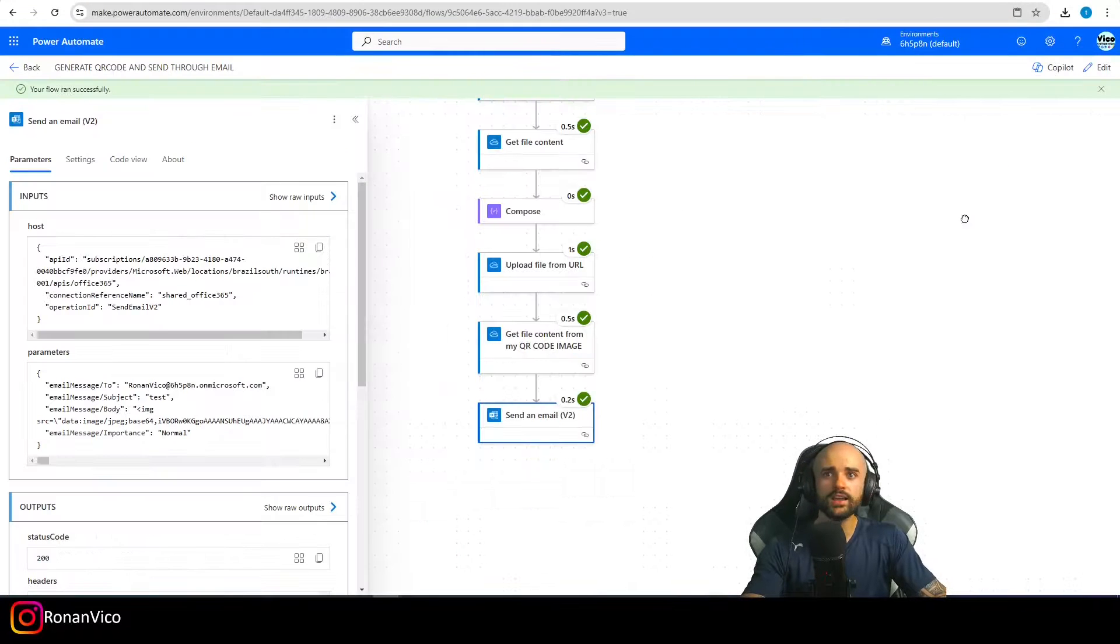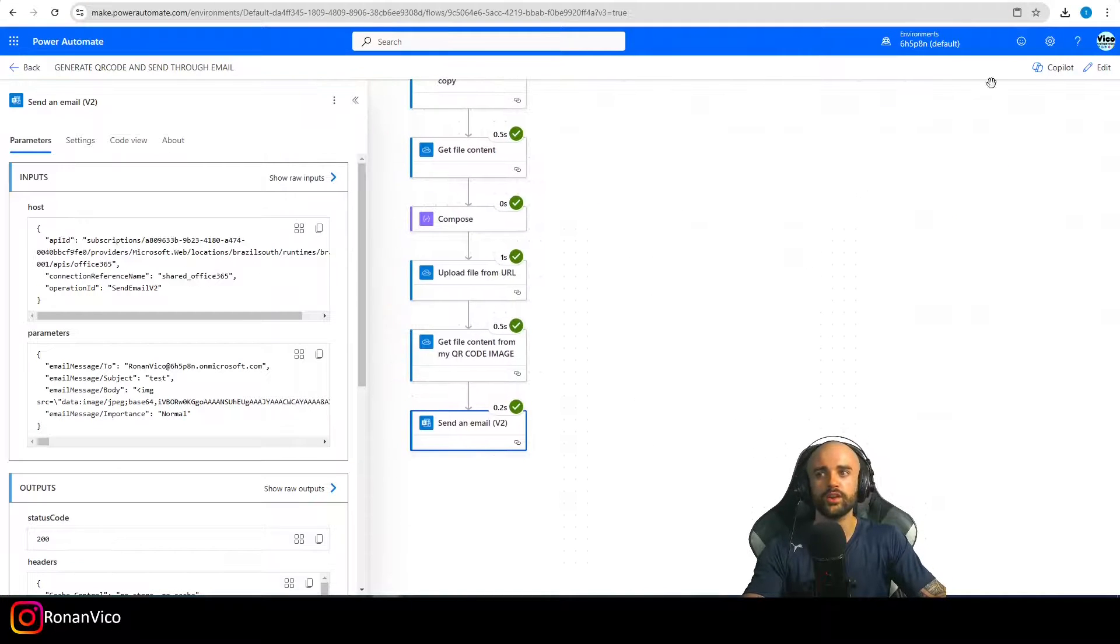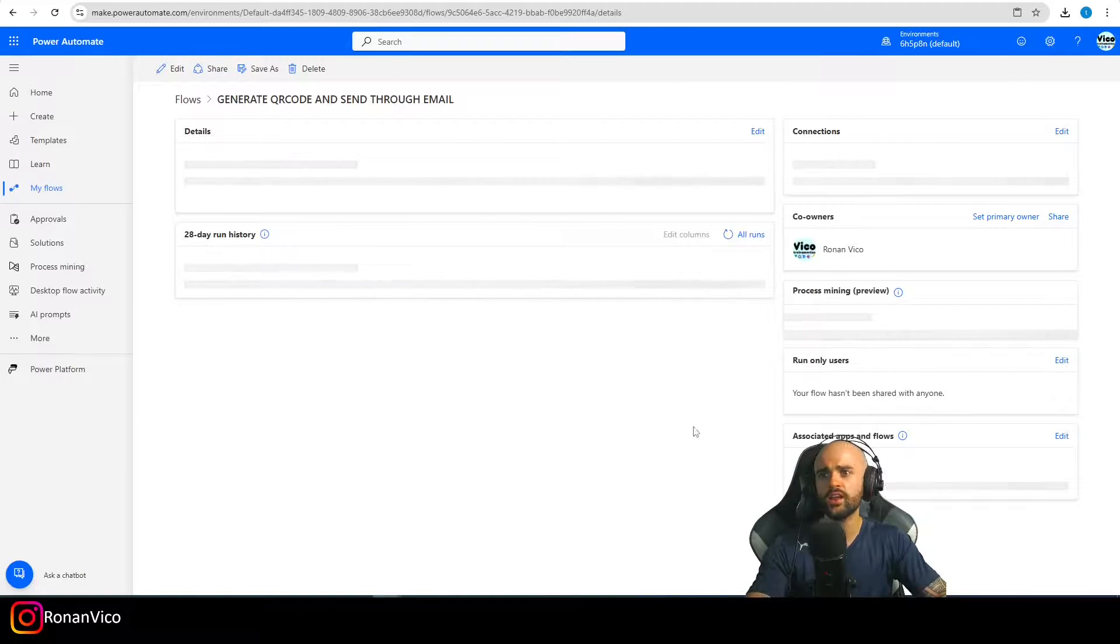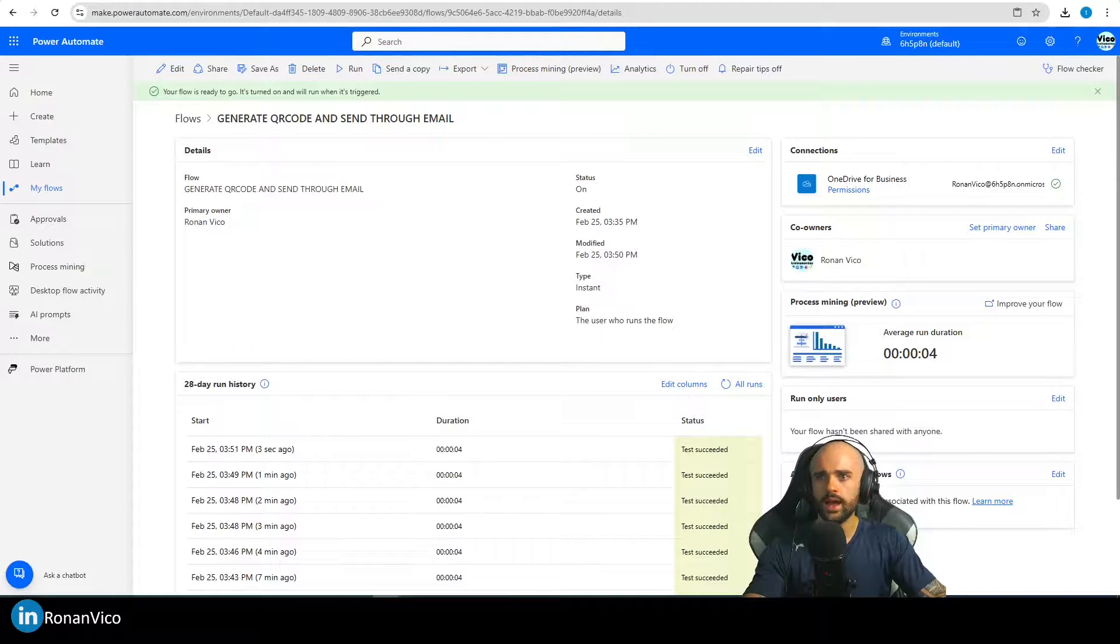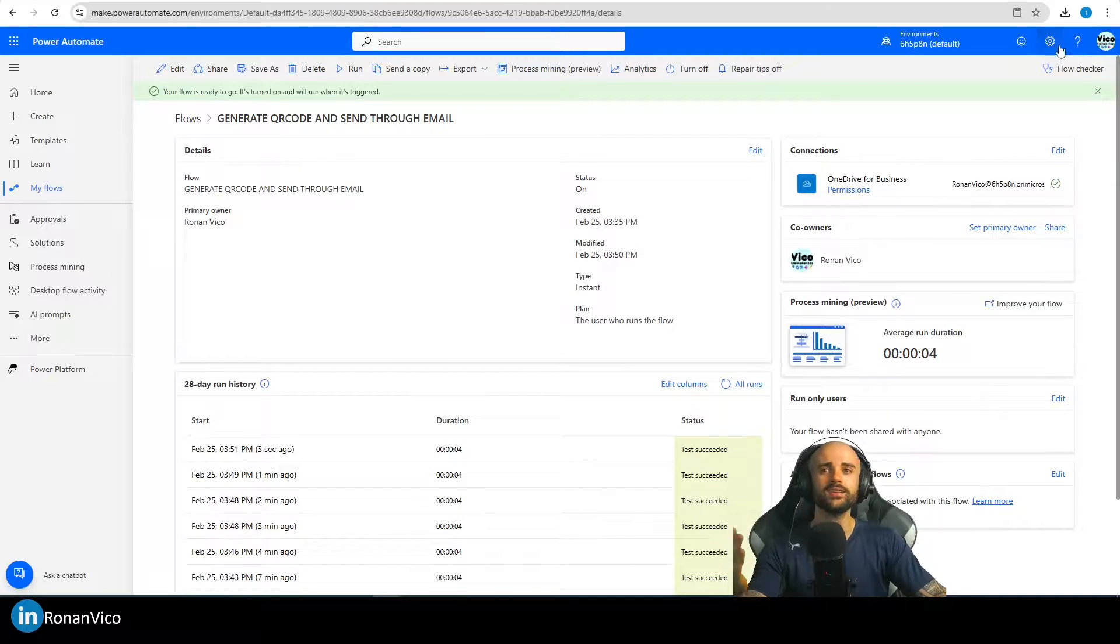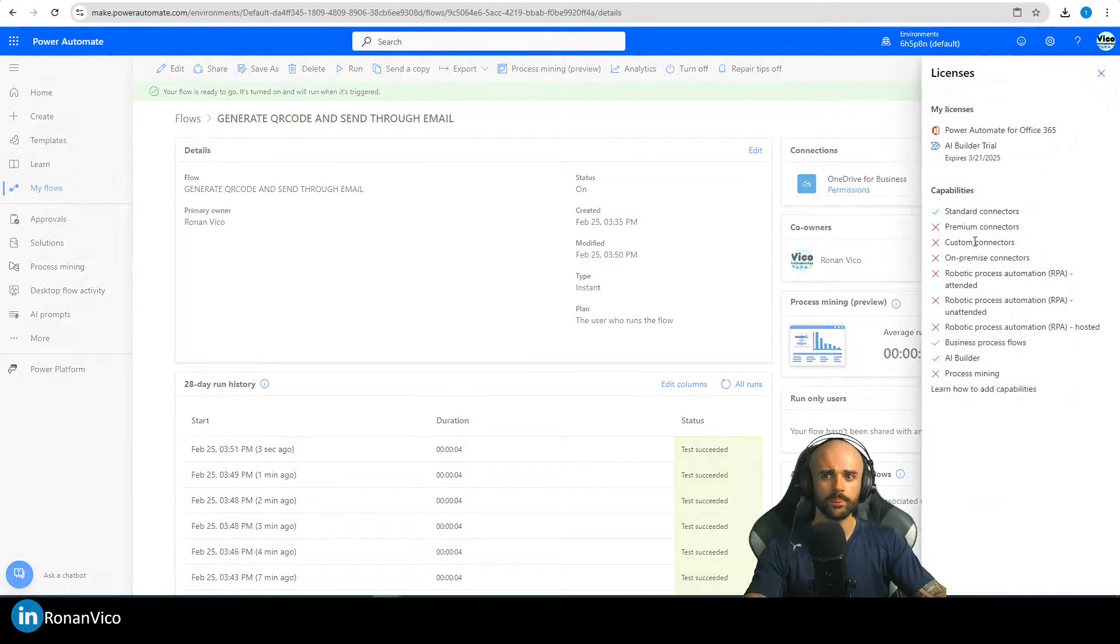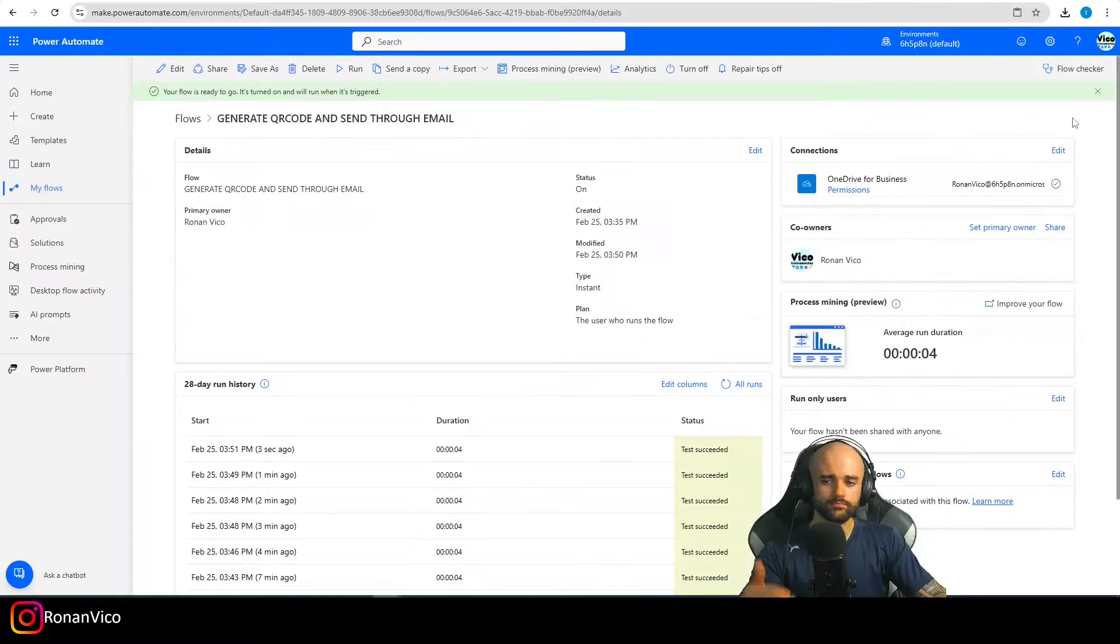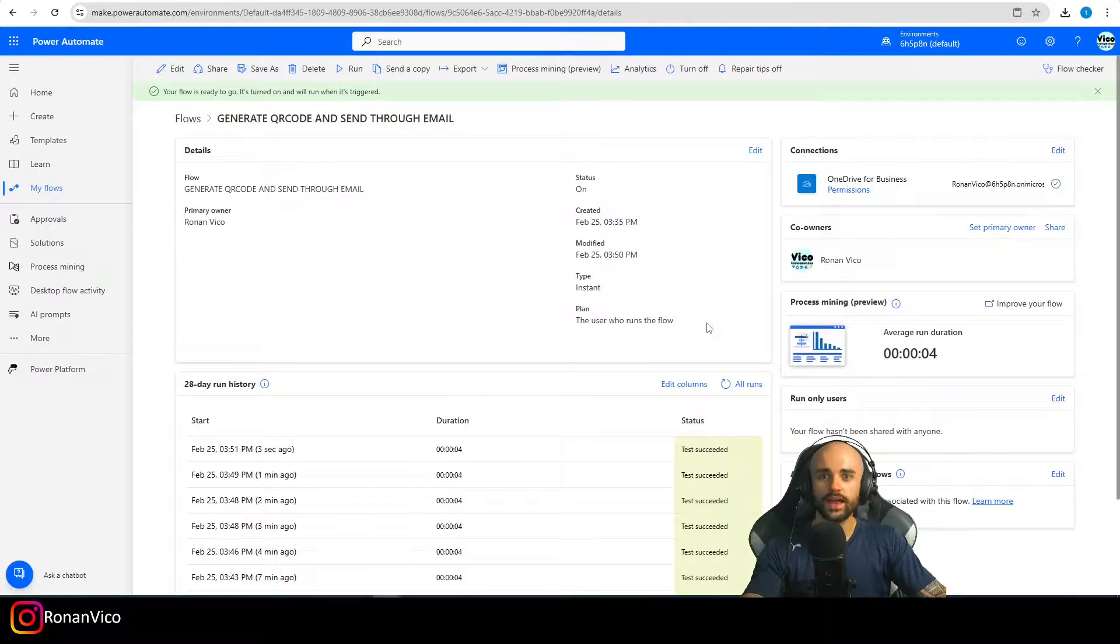And again, guys, that is a free feature. That is a free feature. If I go back here, we can see that is a free and standard license. I don't have any premium license here. And you can use it in your projects like me.